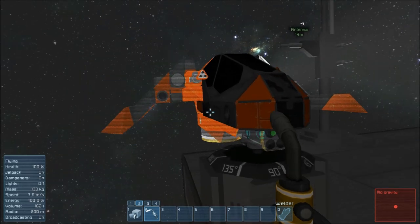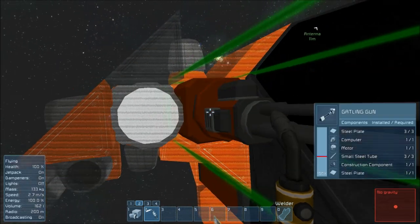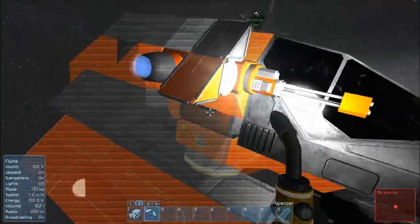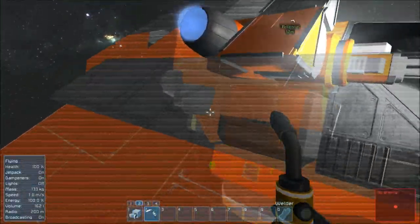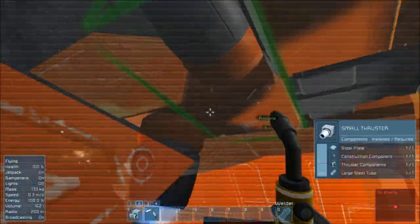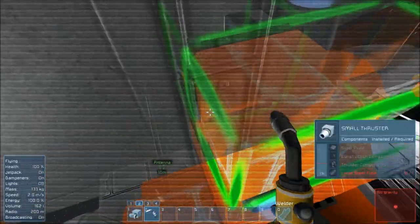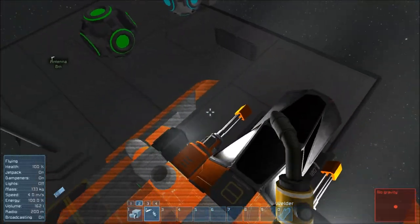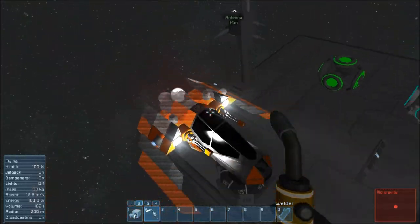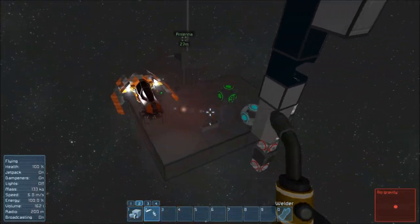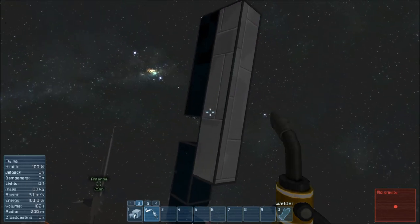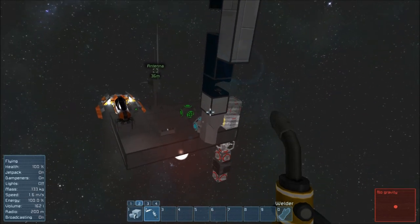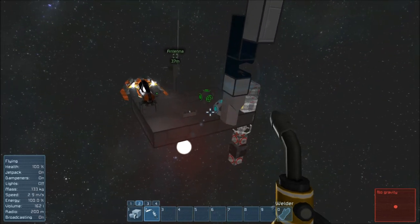From here you can just continue adding on to parts here as you go until you've built the whole ship. And that's basically how these work in survival.